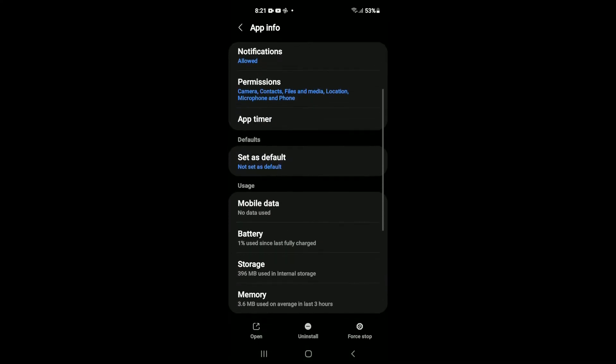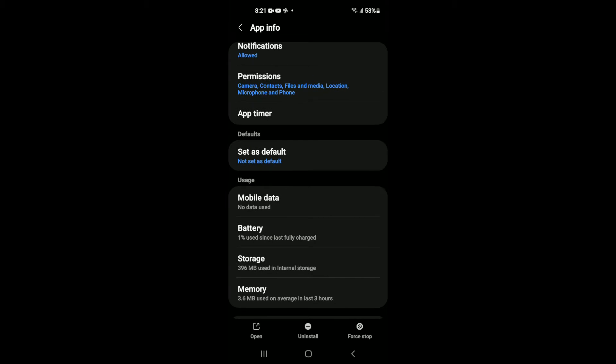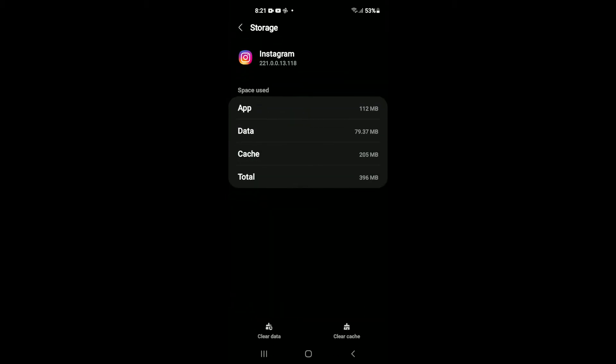Then you're going to scroll down a bit. And you're going to tap on Storage. And you want to select Clear Data in the bottom left hand corner.